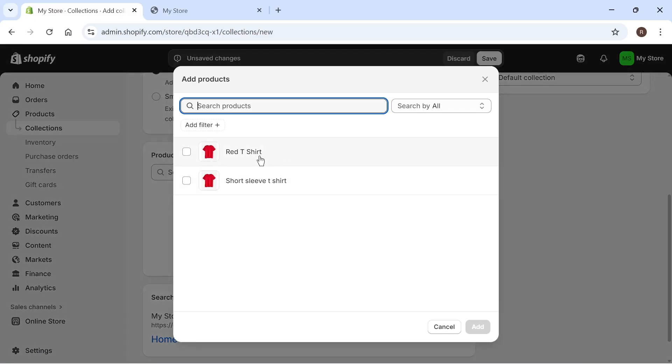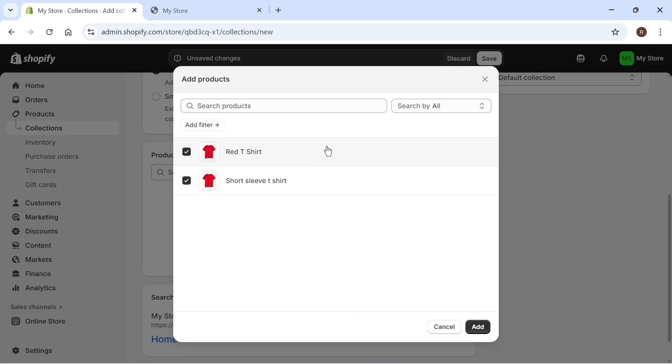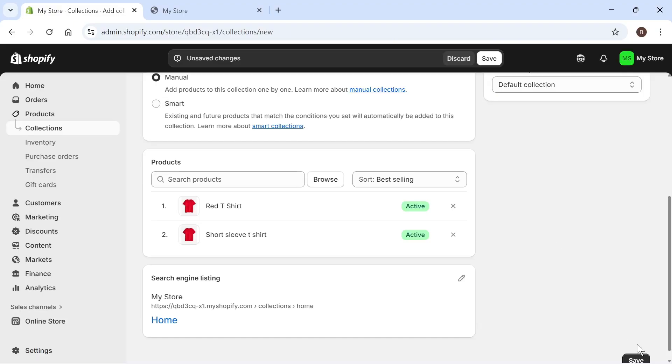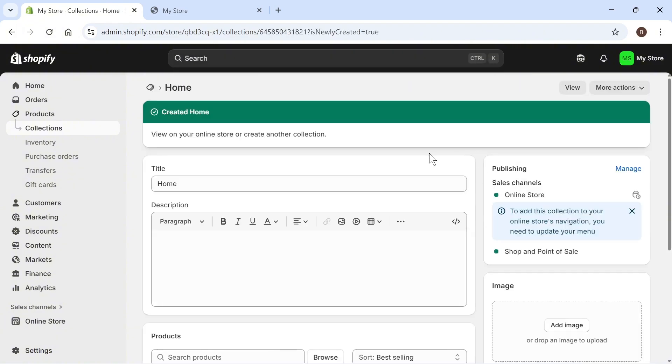You then just need to select all of the products that you want to show on your homepage. This could be a specific set of products or all of your items altogether. It's really up to you. Once you've selected your products, press add. All we need to do is press save in the bottom right-hand side and now we can begin adding these to our homepage.